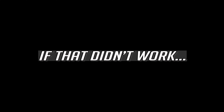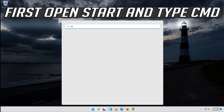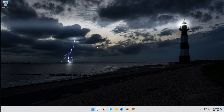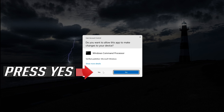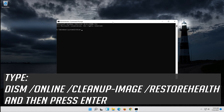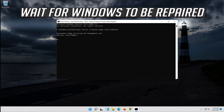If that didn't work, open Start and type CMD. Right-click Command Prompt and select Run as Administrator. Press Yes. Type the following command and press Enter. Type the following command and press Enter. Wait for Windows to be repaired.